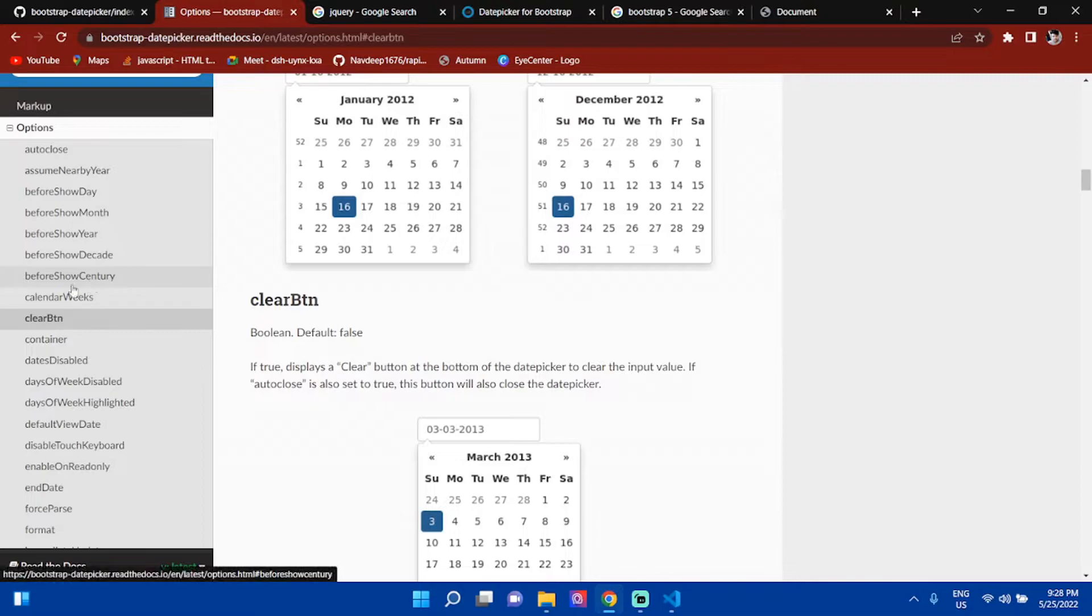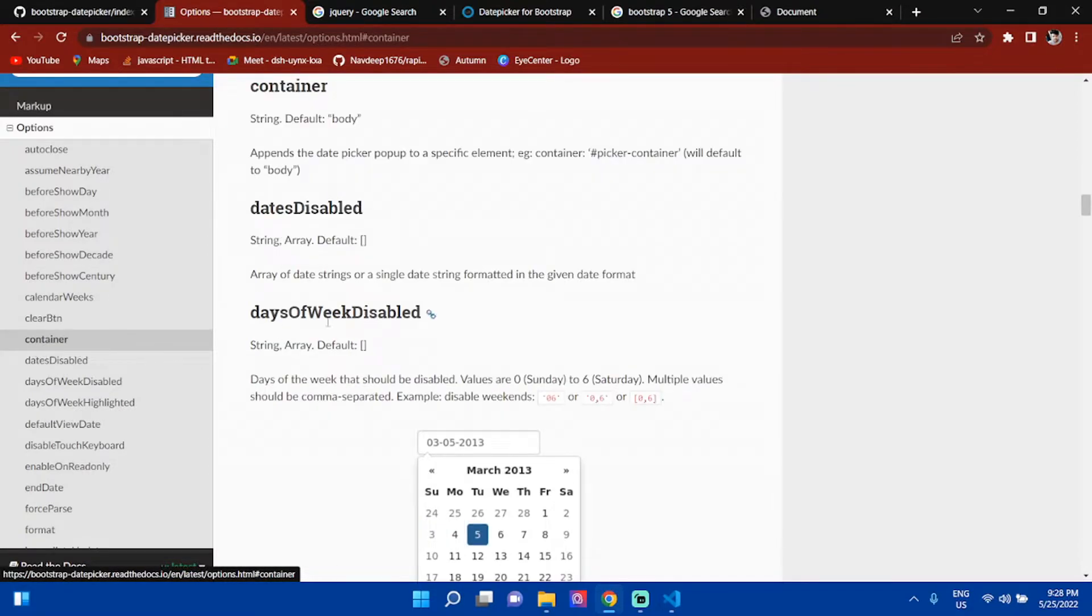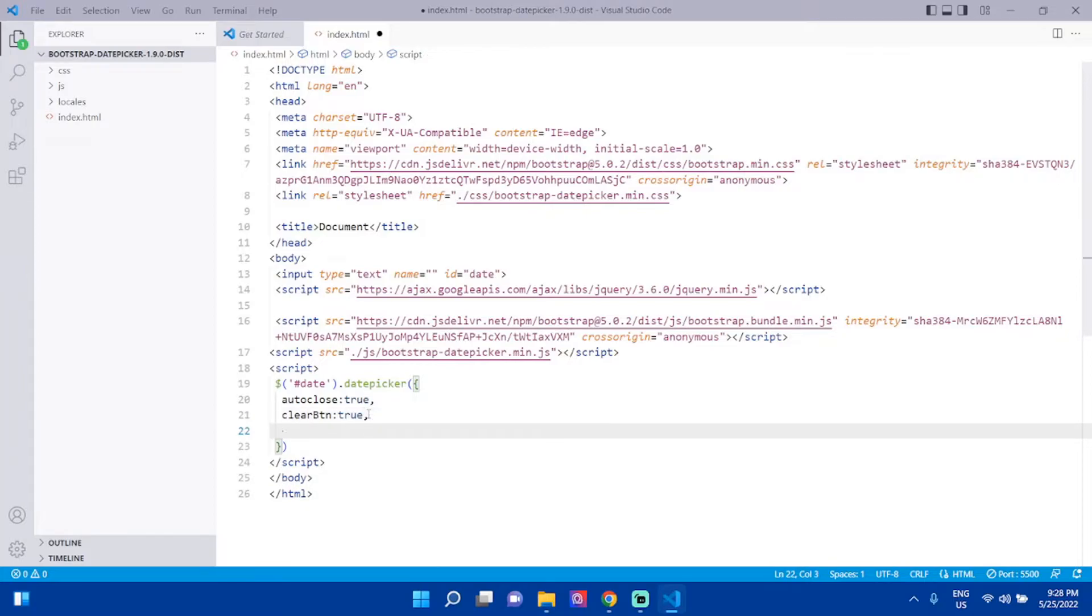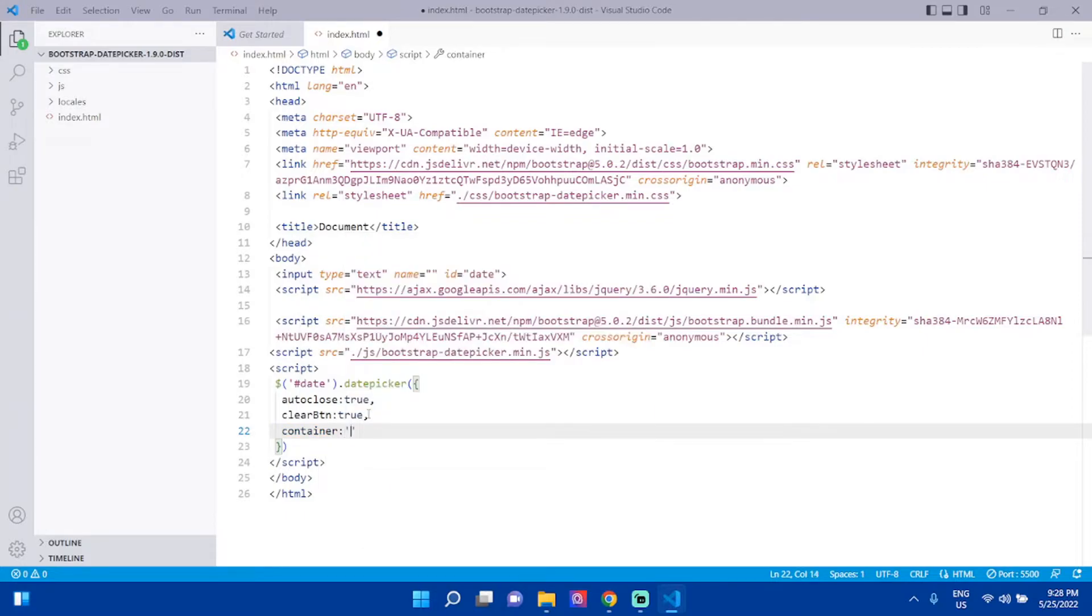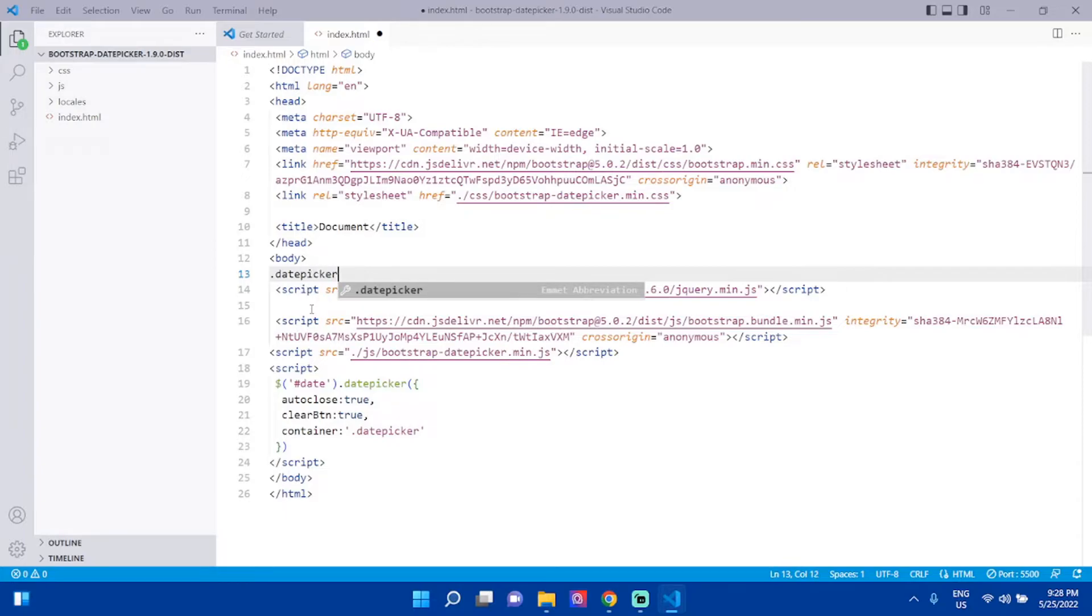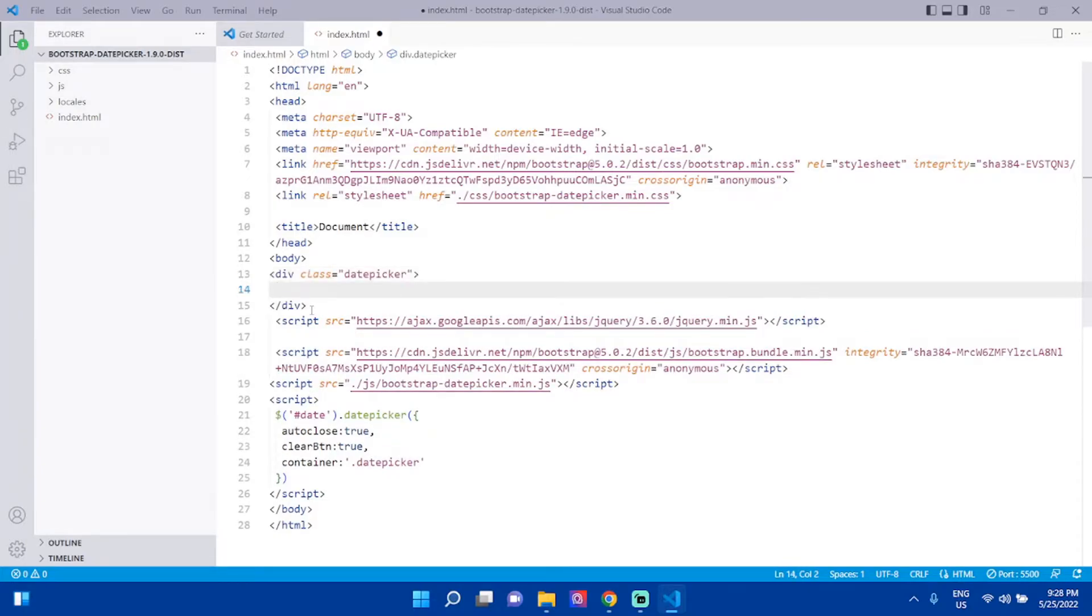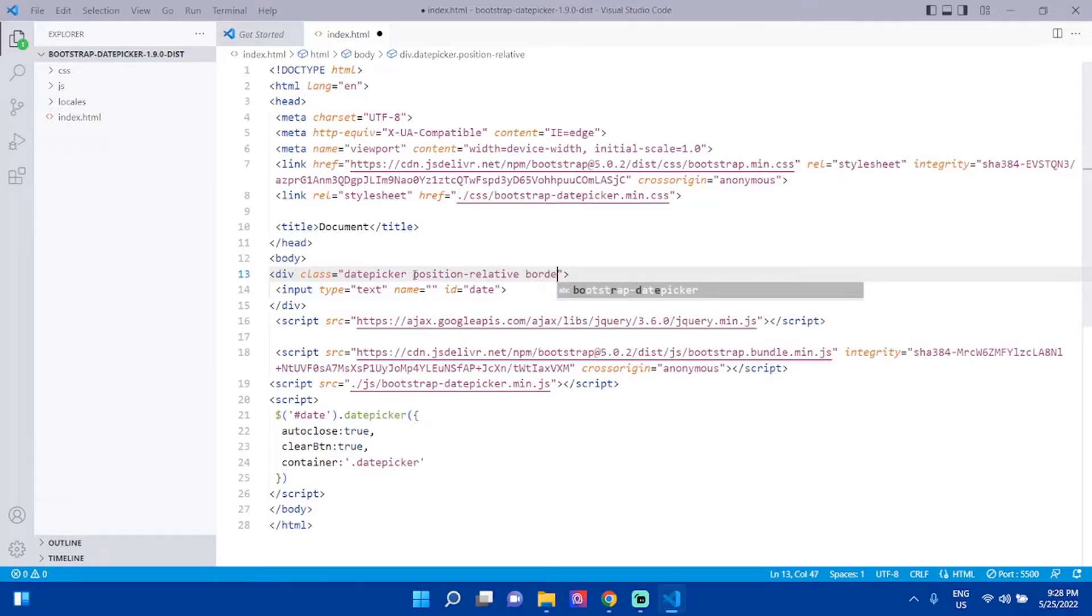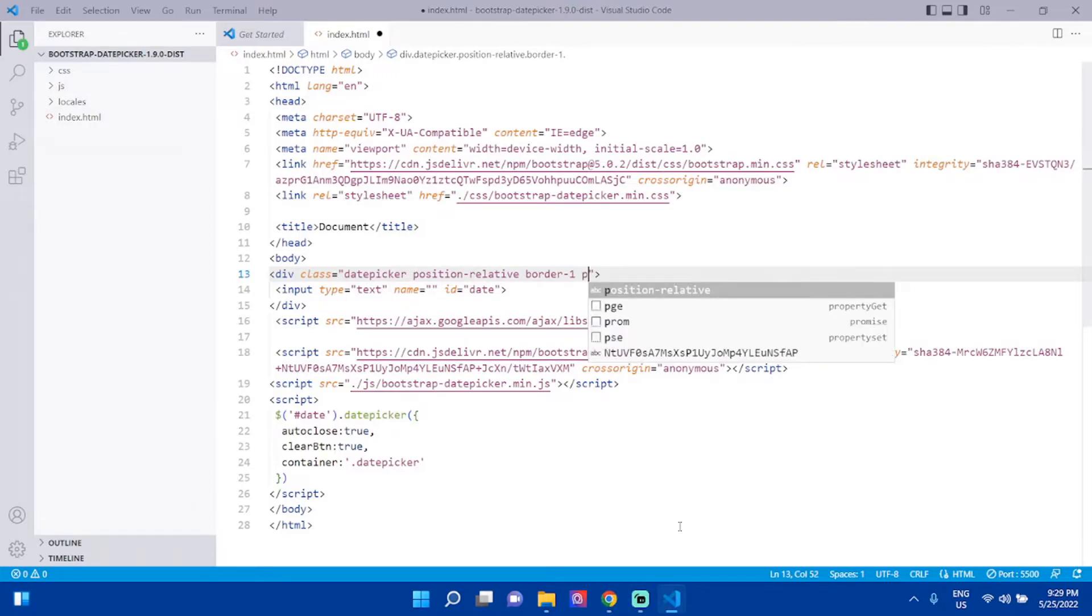Next, we can give container: 'body'. If we have a div, we can specify where to set this container. I have a class name 'datepicker'. Then use .datepicker selector, copy that, and give it position: relative, border: 1px, padding: 4.